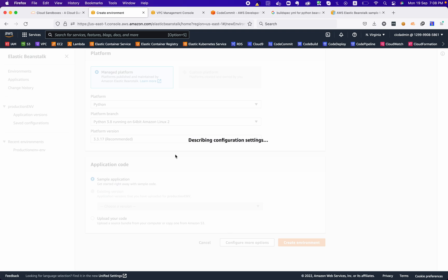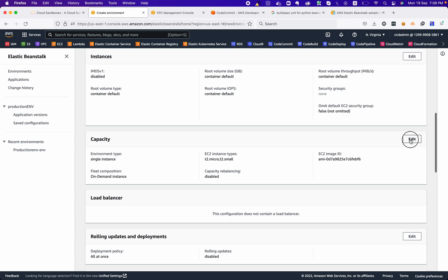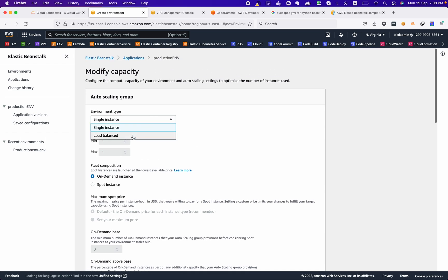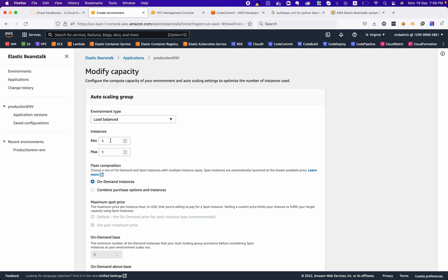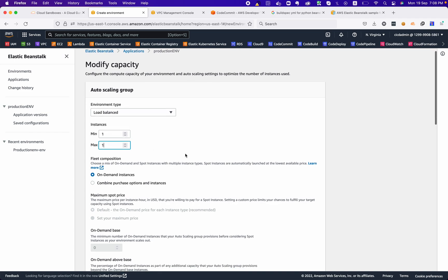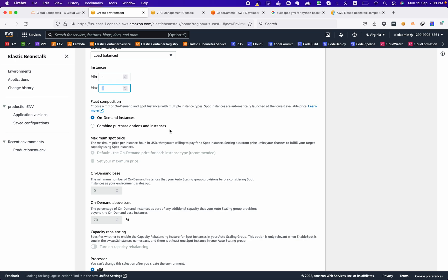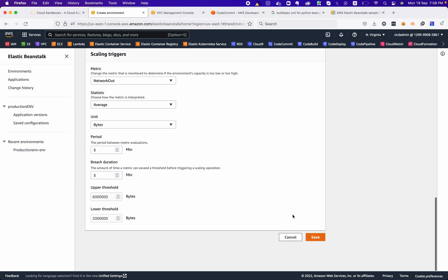The first thing we need to do is change the capacity — this is a critical step. We should not leave it as a single instance if we want to implement multi-tier architecture in Beanstalk. We must use the load balanced environment. However, we can set the minimum and maximum number of instances to one, which is similar to a single instance, but we can also define a higher max limit if we plan to scale.